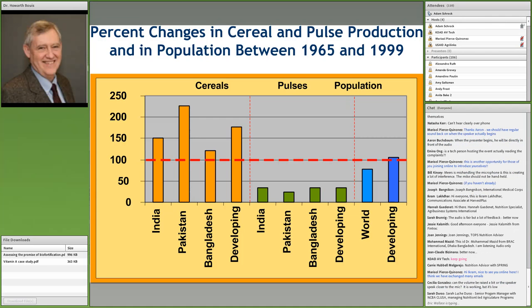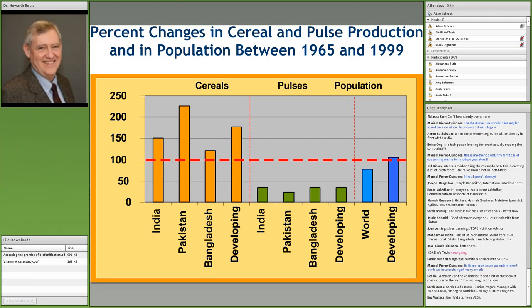What I want to talk about is dietary quality. These bars represent pulse production — a placeholder for vegetables, fruits, pulses, and animal products. Production increased by a quarter, but it didn't keep pace with population growth. Neither did vegetable production, fruit production, nor animal and fish production.